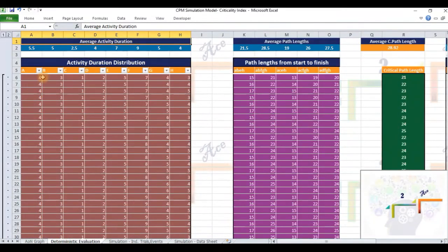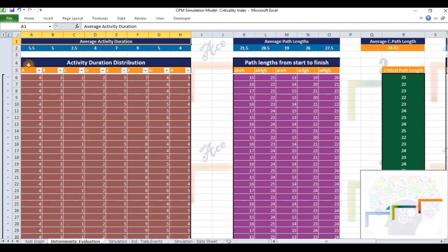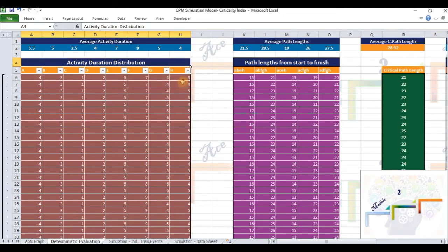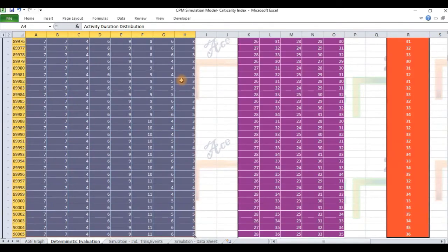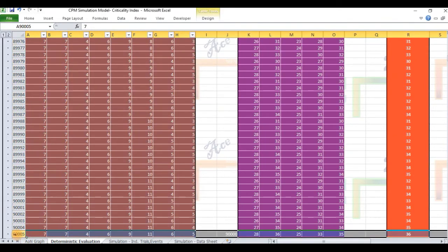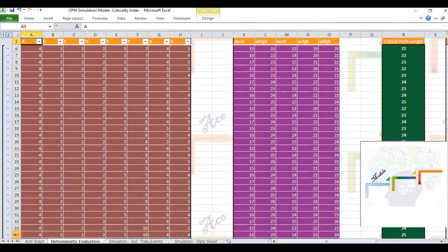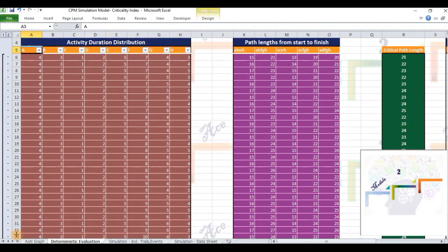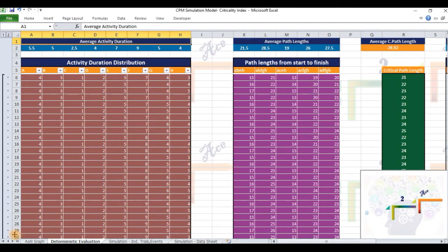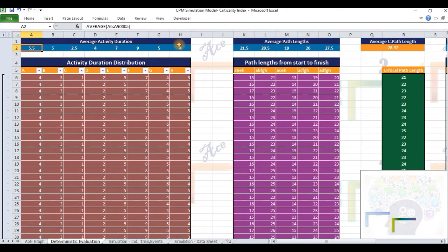The first table on the extreme left-hand section of the tab titled Deterministic Evaluation contains the exhaustive set of all the 90,000 possible combinations of durations of activities A through H. Row 2, columns A through H give the population mean of these activity durations.